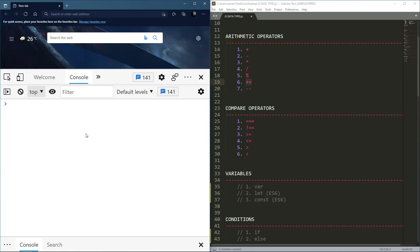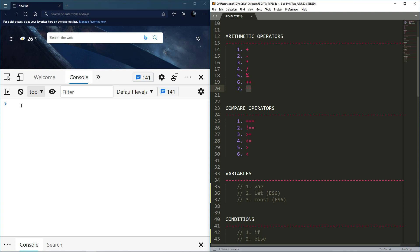I'm actually discussing the plus plus operator and minus minus operator. Let me actually explain the plus plus operator with an example. So I'll take a variable.